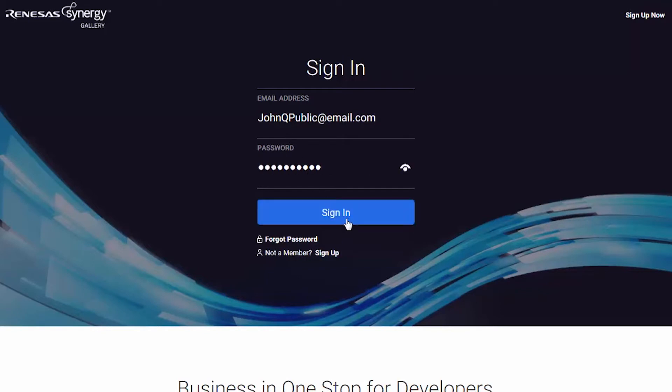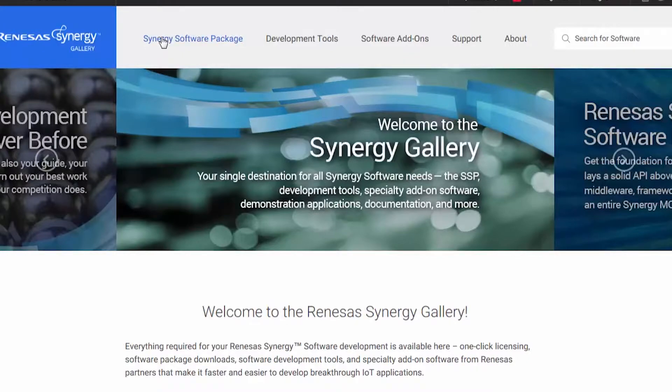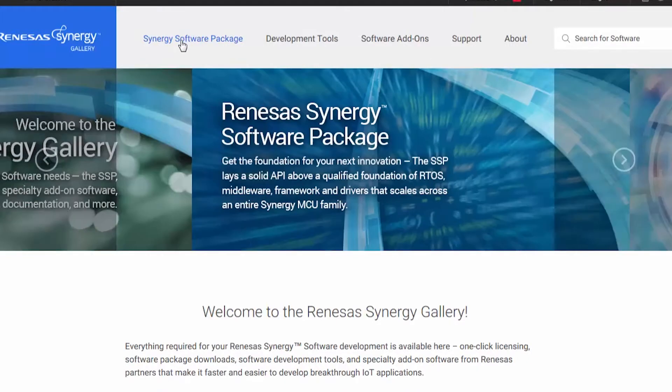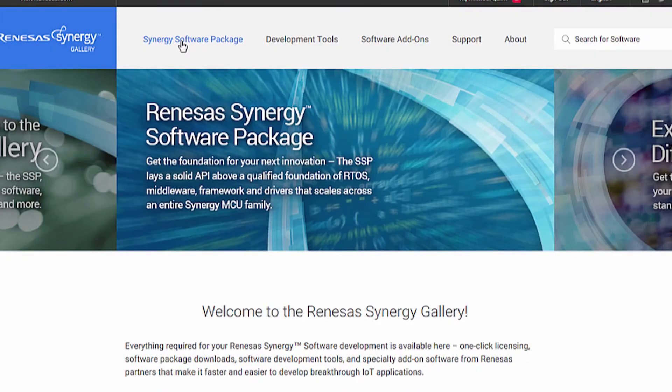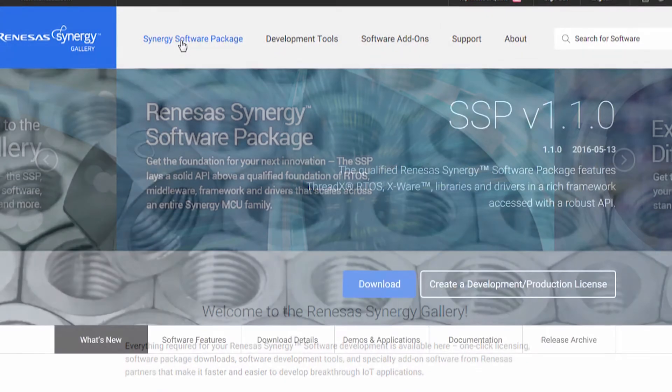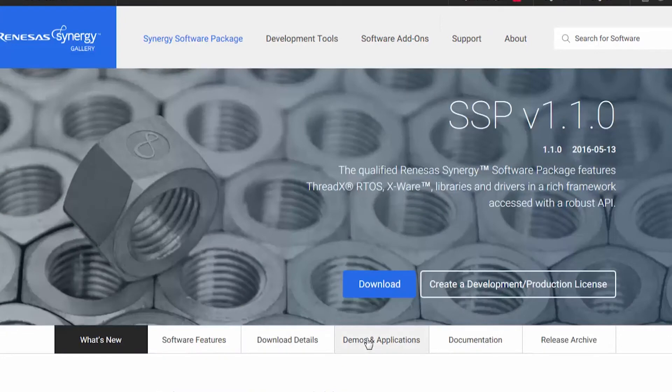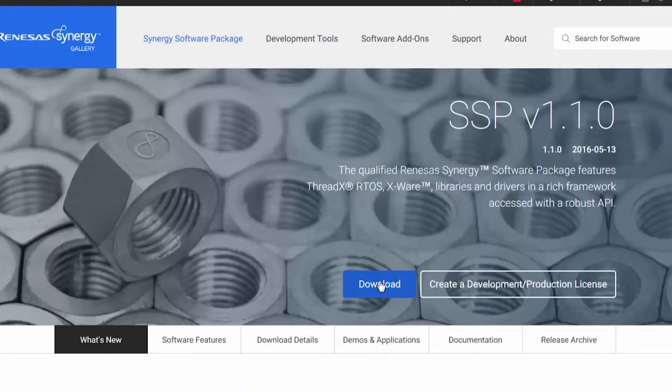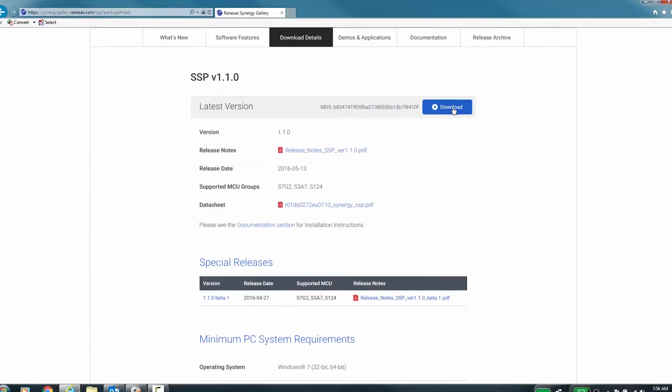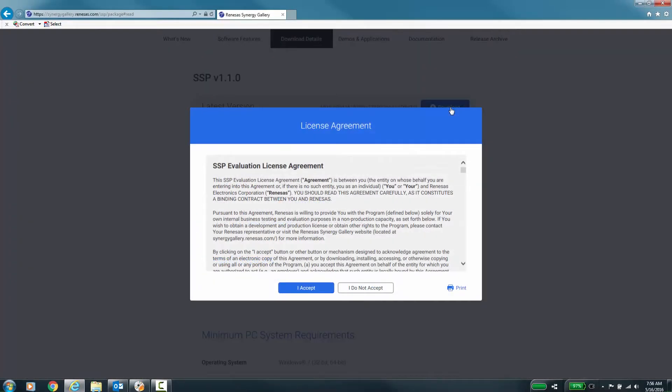After you have logged in, you can access the SSP by clicking on the Synergy software package link. If you need to acquire a different version, you can access that by using the button for the release archive and clicking the download button for the current officially released version.